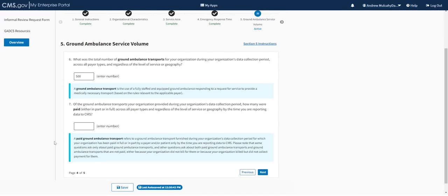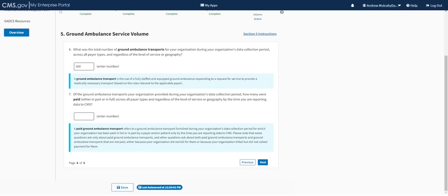Question six asks for the total number of ground ambulance transports during the data collection period across all payer types, regardless of levels of service or geography. We reported 700 ground ambulance responses with 200 not resulting in transport, so roughly 500 did. There are some scenarios where numbers will not exactly add up: the definition of a response counts one response even if multiple vehicles were sent to the scene, but for transports — aligning with how claims are submitted — if one response with multiple vehicles resulted in multiple transports, you can have more transports than responses.